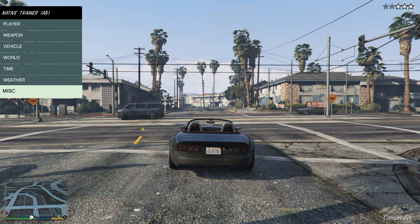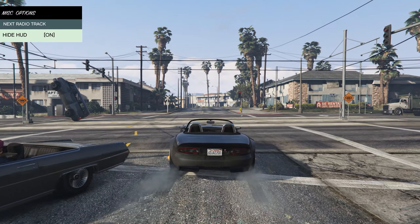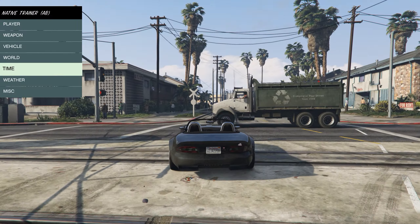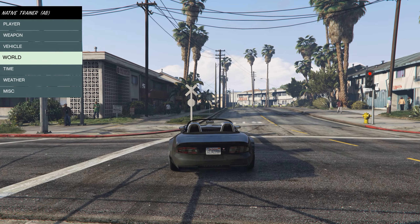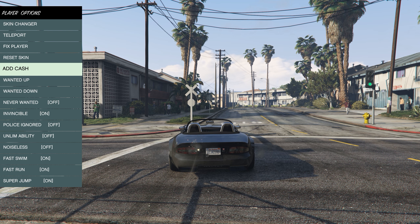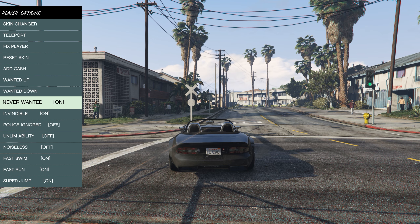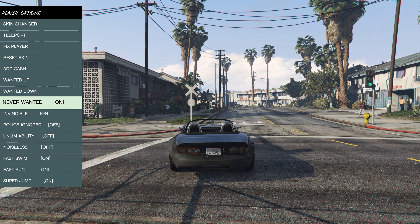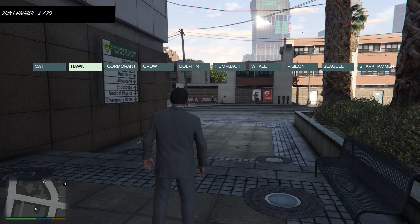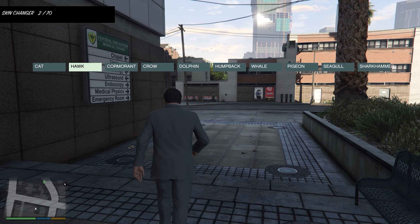You can also change the radio, hide the HUD to make the experience more immersive, turn moon gravity back off, and set the wanted level to never — so cops will never bother you. That's about it for the main options.